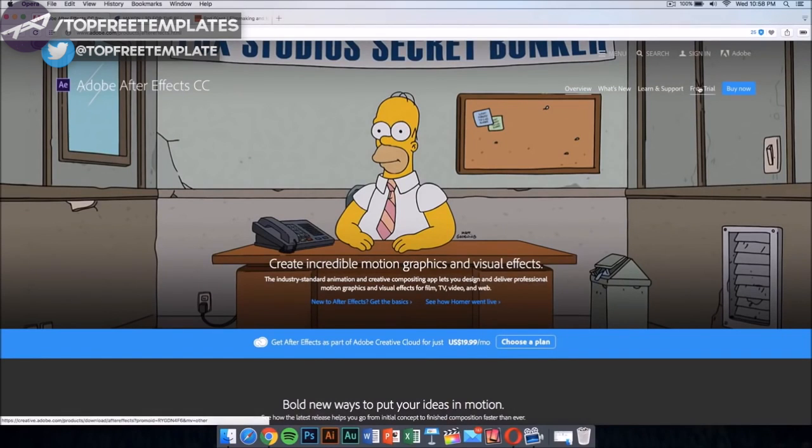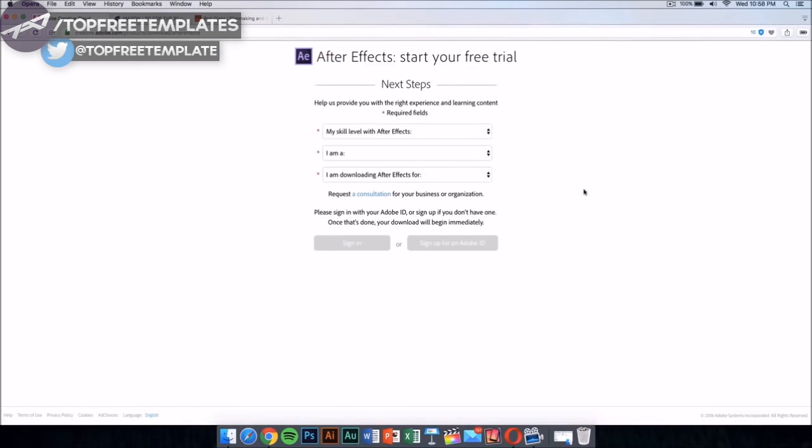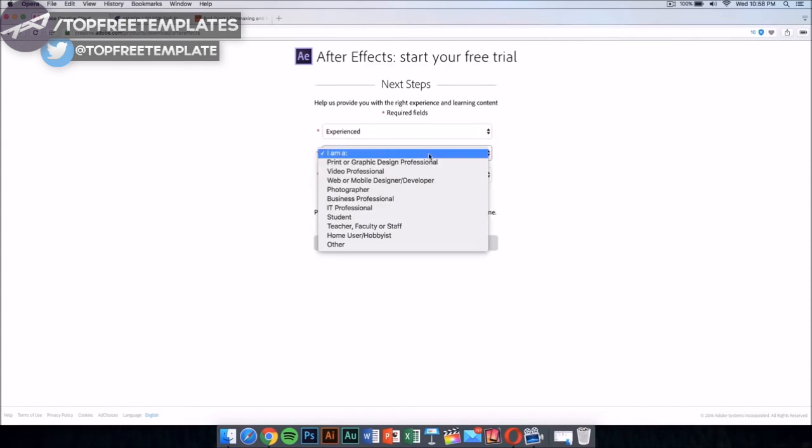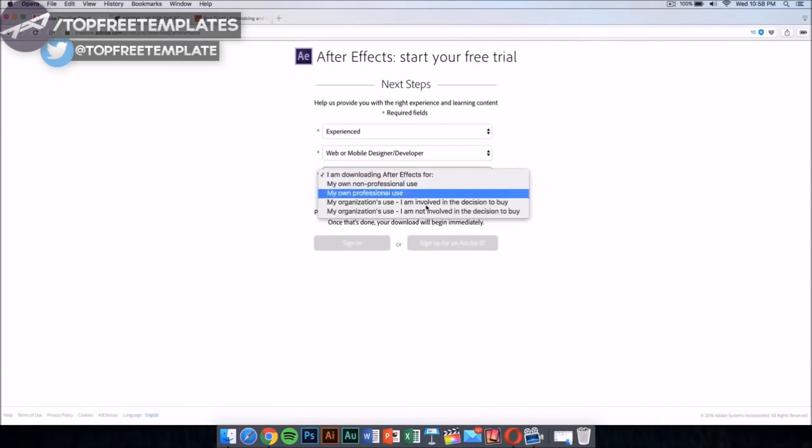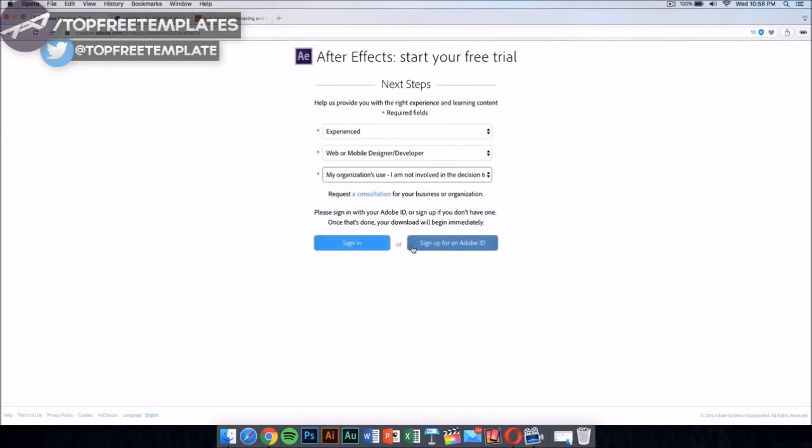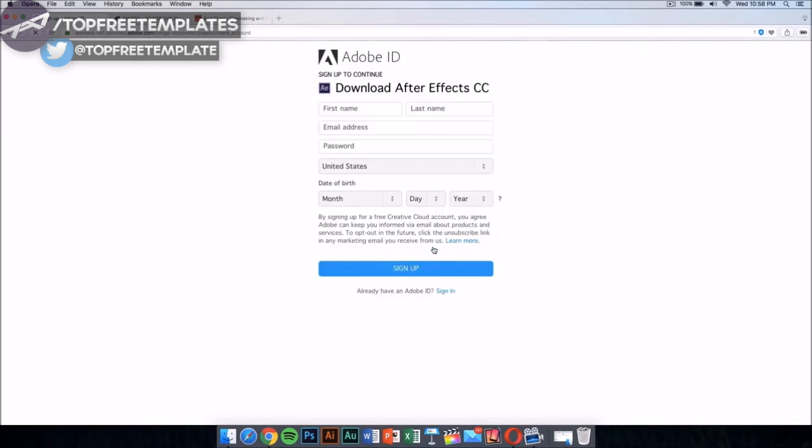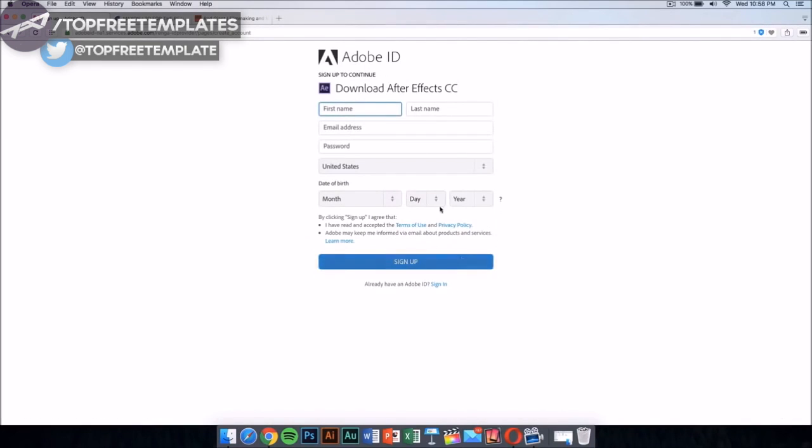Just click on the free trial and it should take you to a new page. In this new page, select your skill level - this doesn't really matter, just select it. Then sign up for Adobe ID if you don't have one. Sign up and it will download the application automatically.